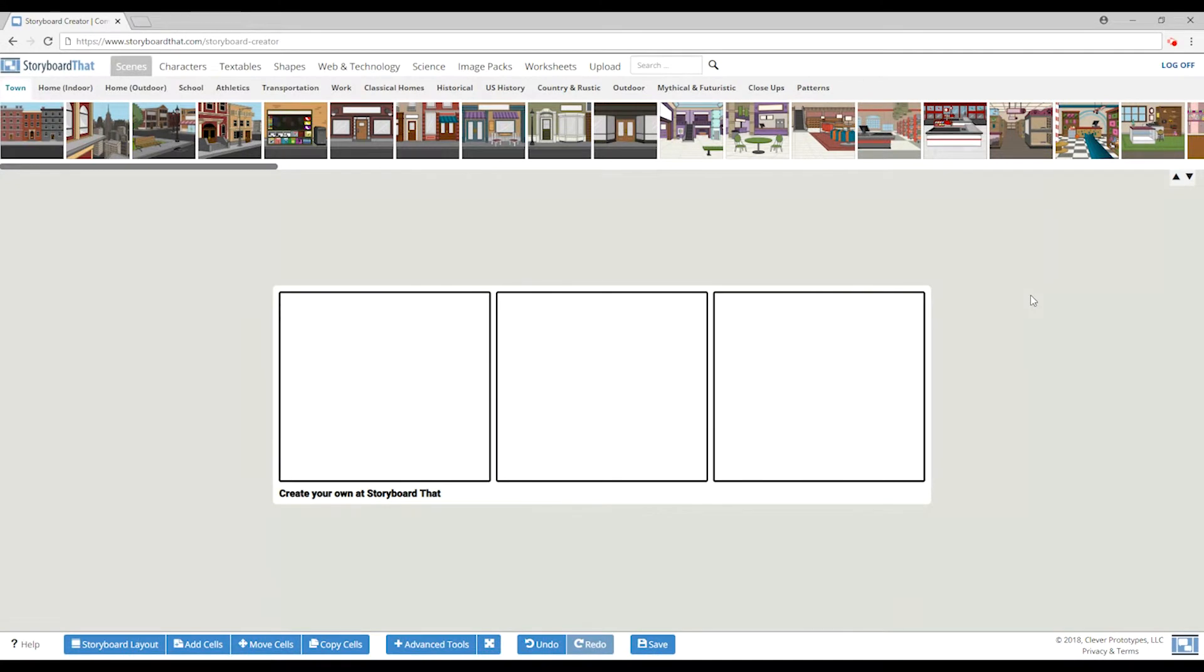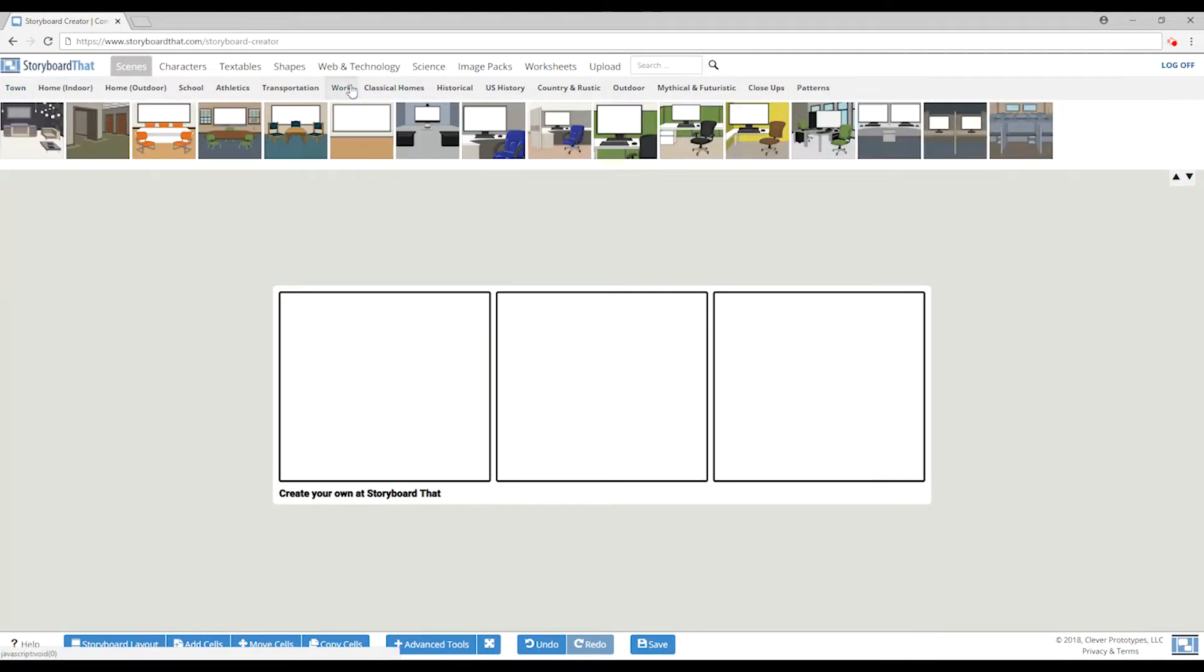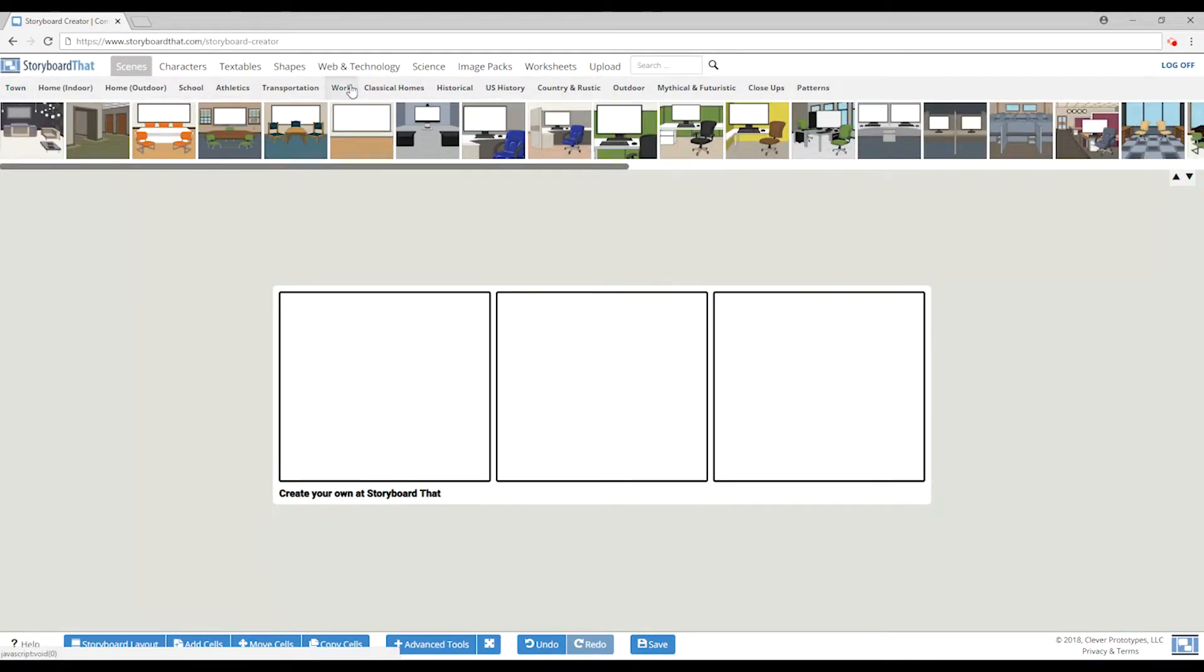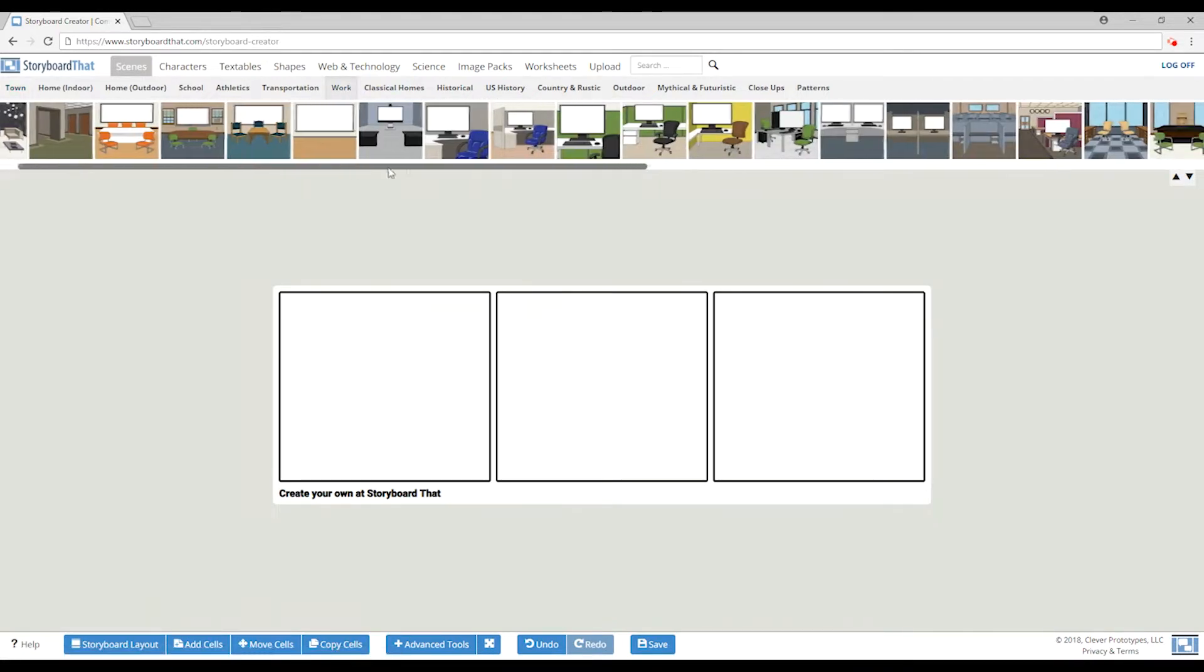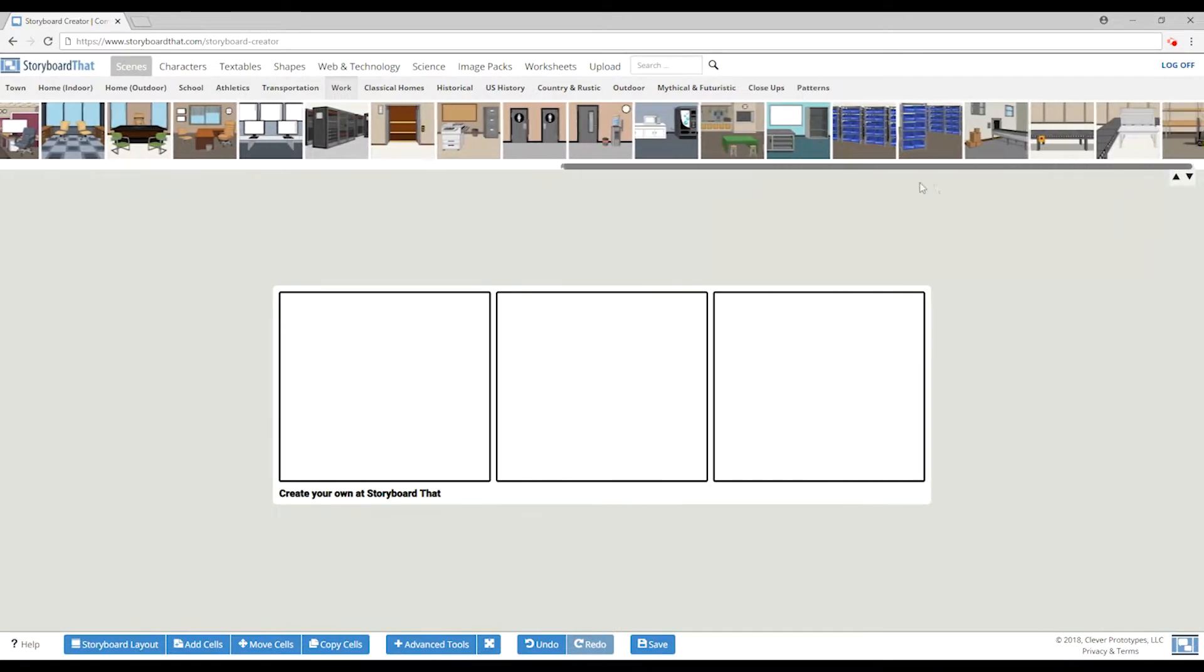Starting with a blank storyboard, we can show the problem we believe our target audience is experiencing, show why it's negatively affecting their lives, and show how Solomofu will alleviate that problem.